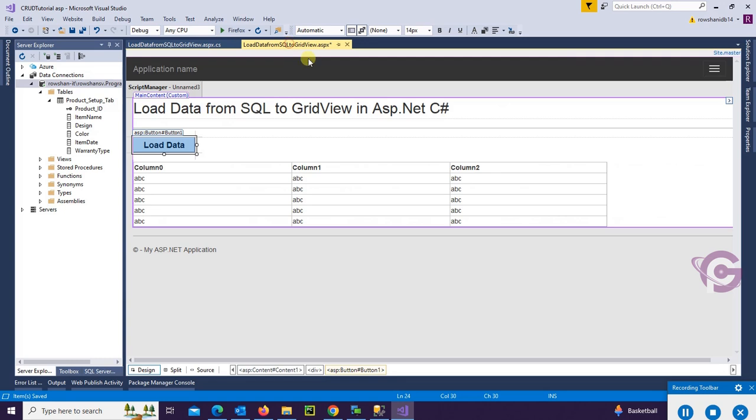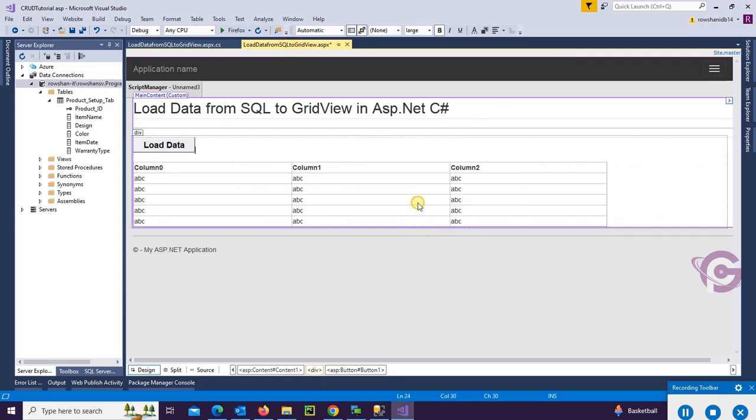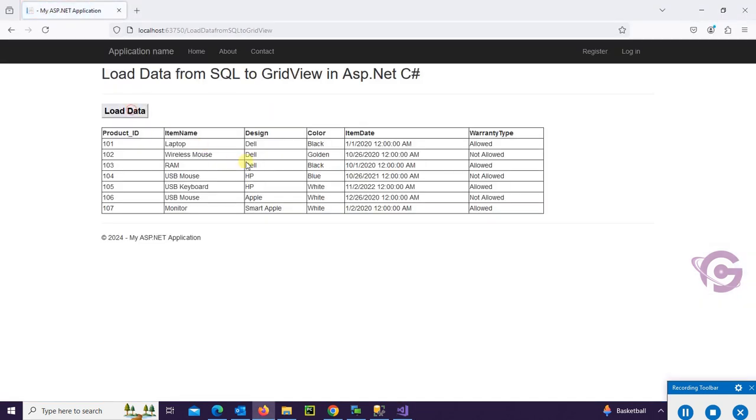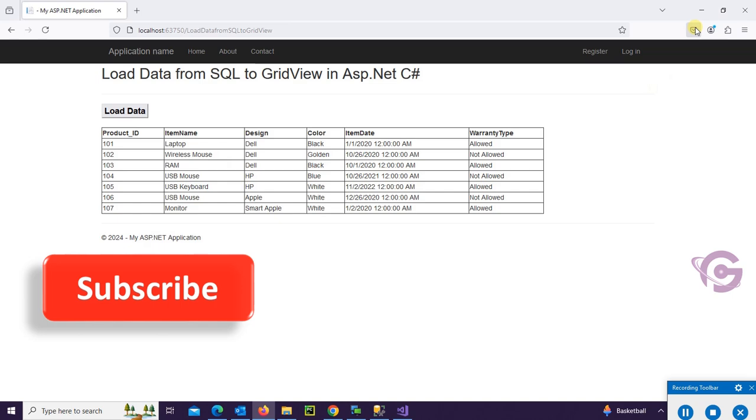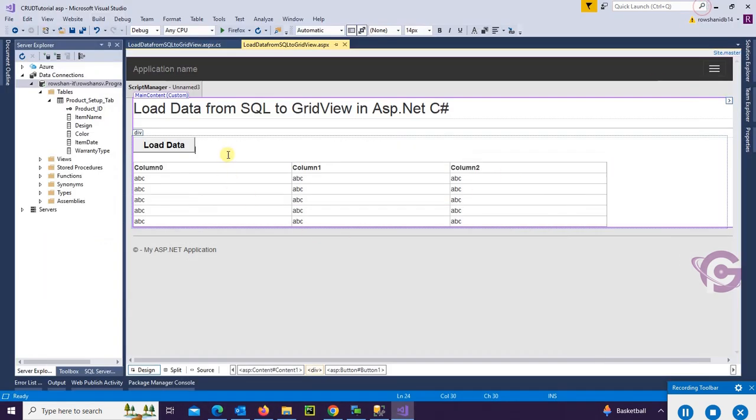Okay, right click View in Browser. Load Data. Yes, the data is loaded in the GridView from SQL Server successfully.